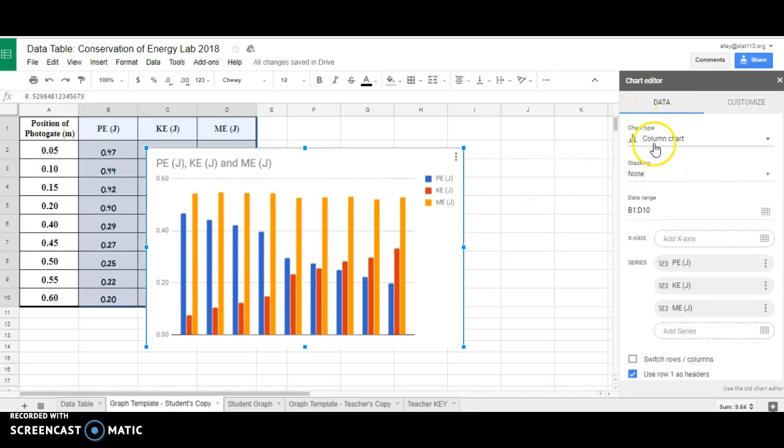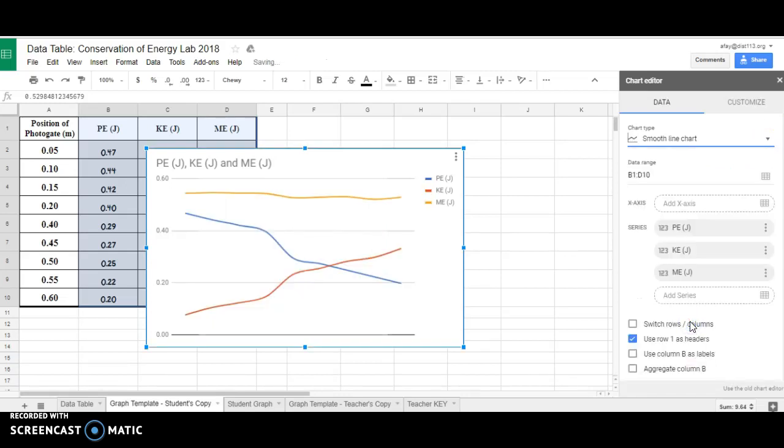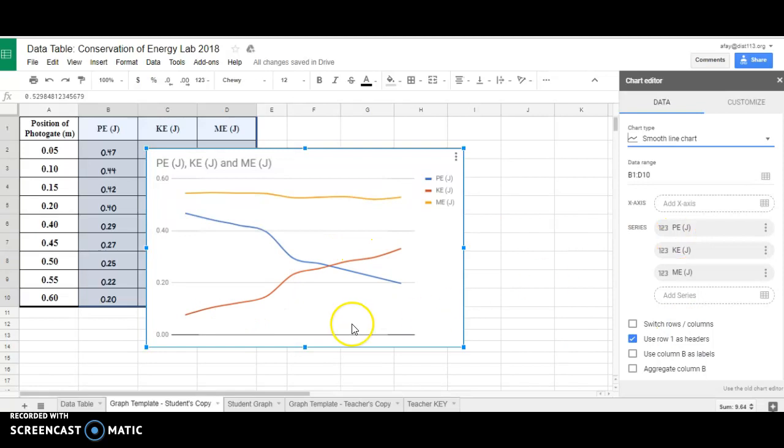In the chart editor over here, chart type, I'm going to move it from a column chart to this smooth line chart. Okay, pretty good. I'm beginning to understand a little bit more, but I need to put numbers on this axis, and this is how I do it.